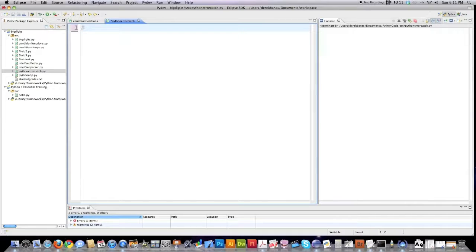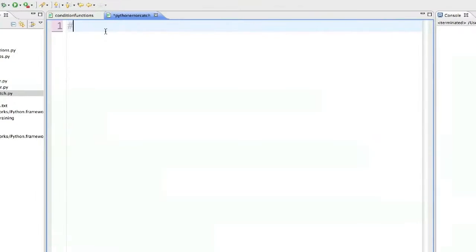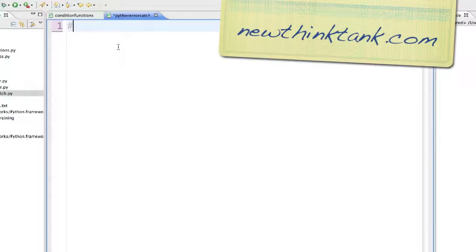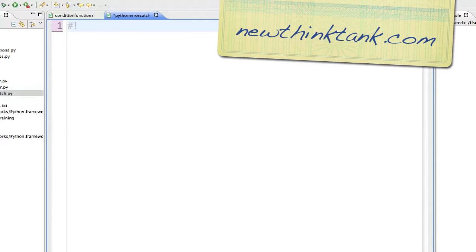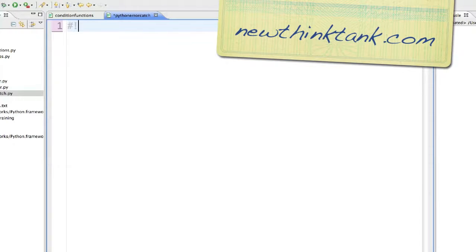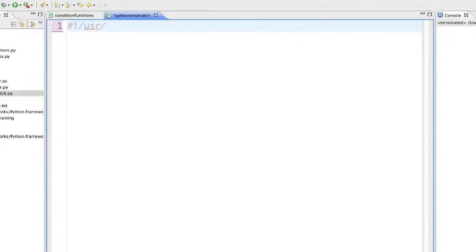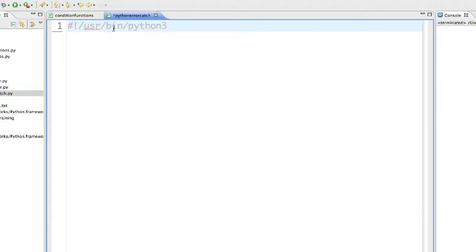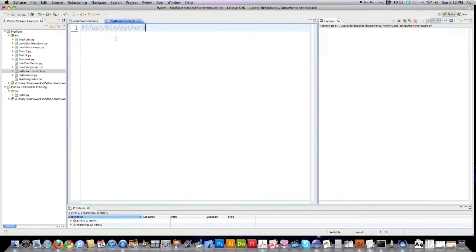I'm going to start this off the same way I normally start any Python programs that are going to be run on their own. I'm going to put a hash mark and signify the location of the Python interpreter. My location happens to be hash exclamation mark forward slash user bin forward slash Python 3. Your location may be different to mine, but this is pretty much the default location where it should be.